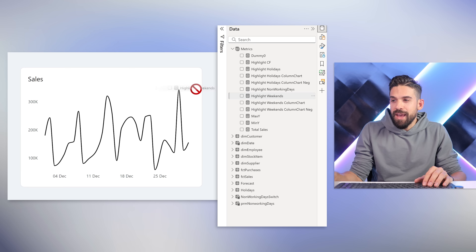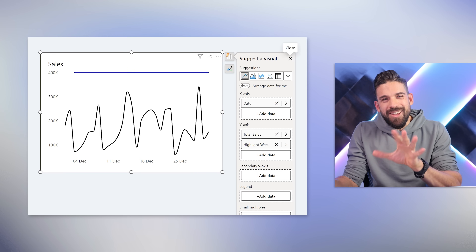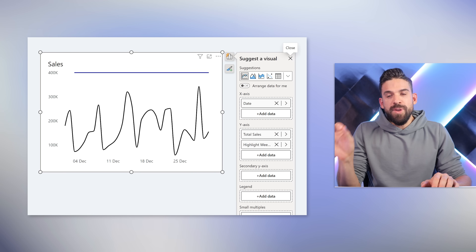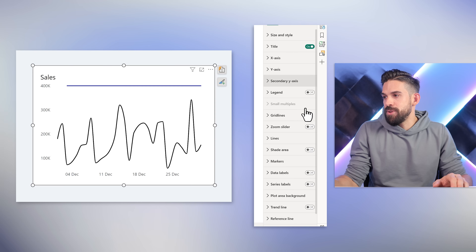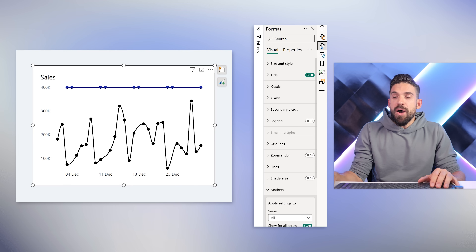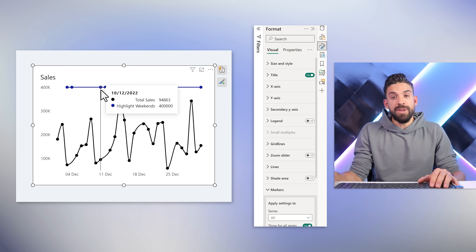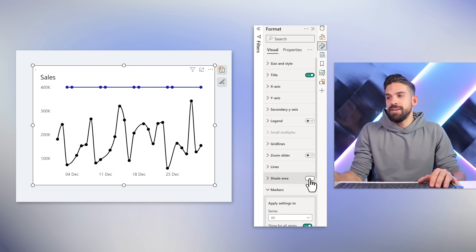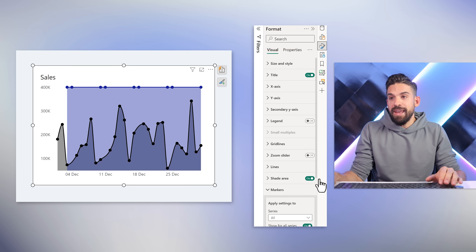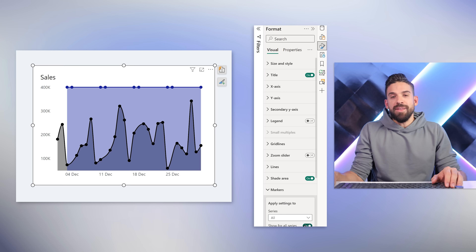I'm adding the Highlight Weekends measure to the visualization on the Y-axis. This gives a constant line — not exactly what I was hoping for, since I only want a line for weekend dates. Adding markers shows the weekend dates more clearly, but it connects the last weekend date to the first weekend date of the next weekend. That connecting line I don't want, because without it we could add a shaded area that highlights only the weekend dates. But that's not possible this way, so we have to go a different route.